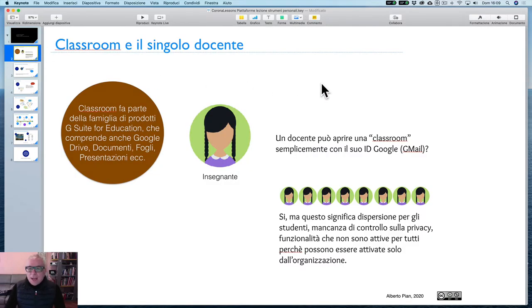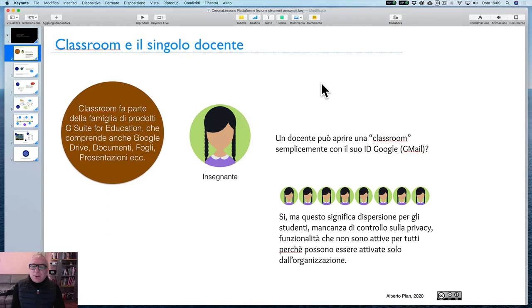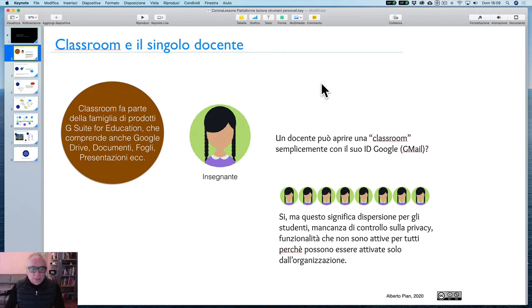Partiamo da questioni che normalmente sono poste. La prima questione da affrontare è il rapporto che esiste tra l'insegnante e Classroom, cioè il suo ID Google.